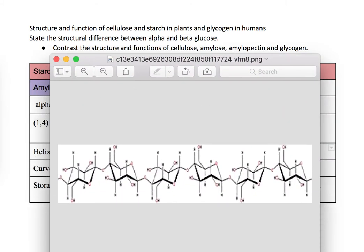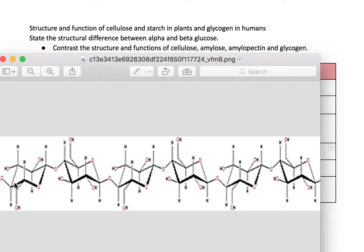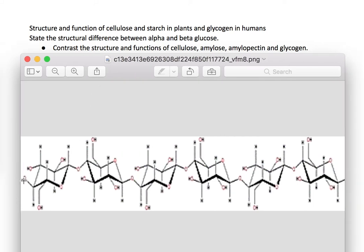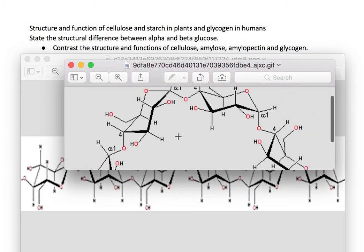Looking at the structure, alpha-D glucose has two carbons with an OH on top. There's the first carbon with the OH bonded here, and then the second one is up here. So there are alternating glycosidic linkages — one up, one down, one up, one down. This makes the structure balanced and therefore straight — not curved like the structure of glycogen and starch.